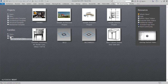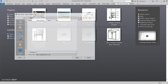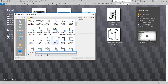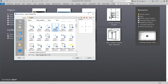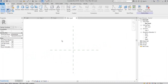On the first window, go to Families and click New, and browse the metric furniture template and click Open. Then you can see this kind of workspace.